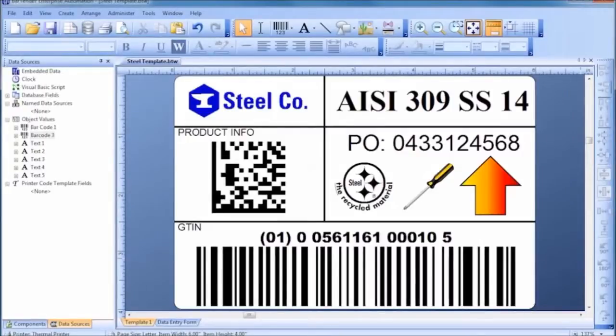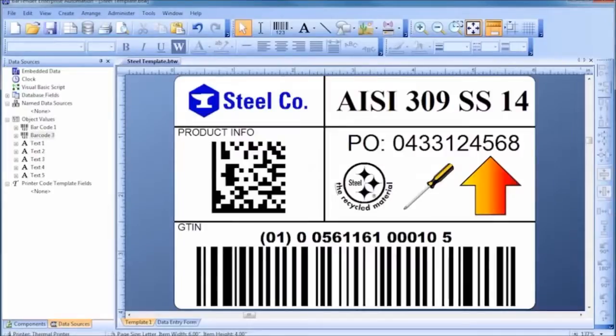A template is the general term we use for the design of a label, card, tag, or any other item you can print with Bartender.